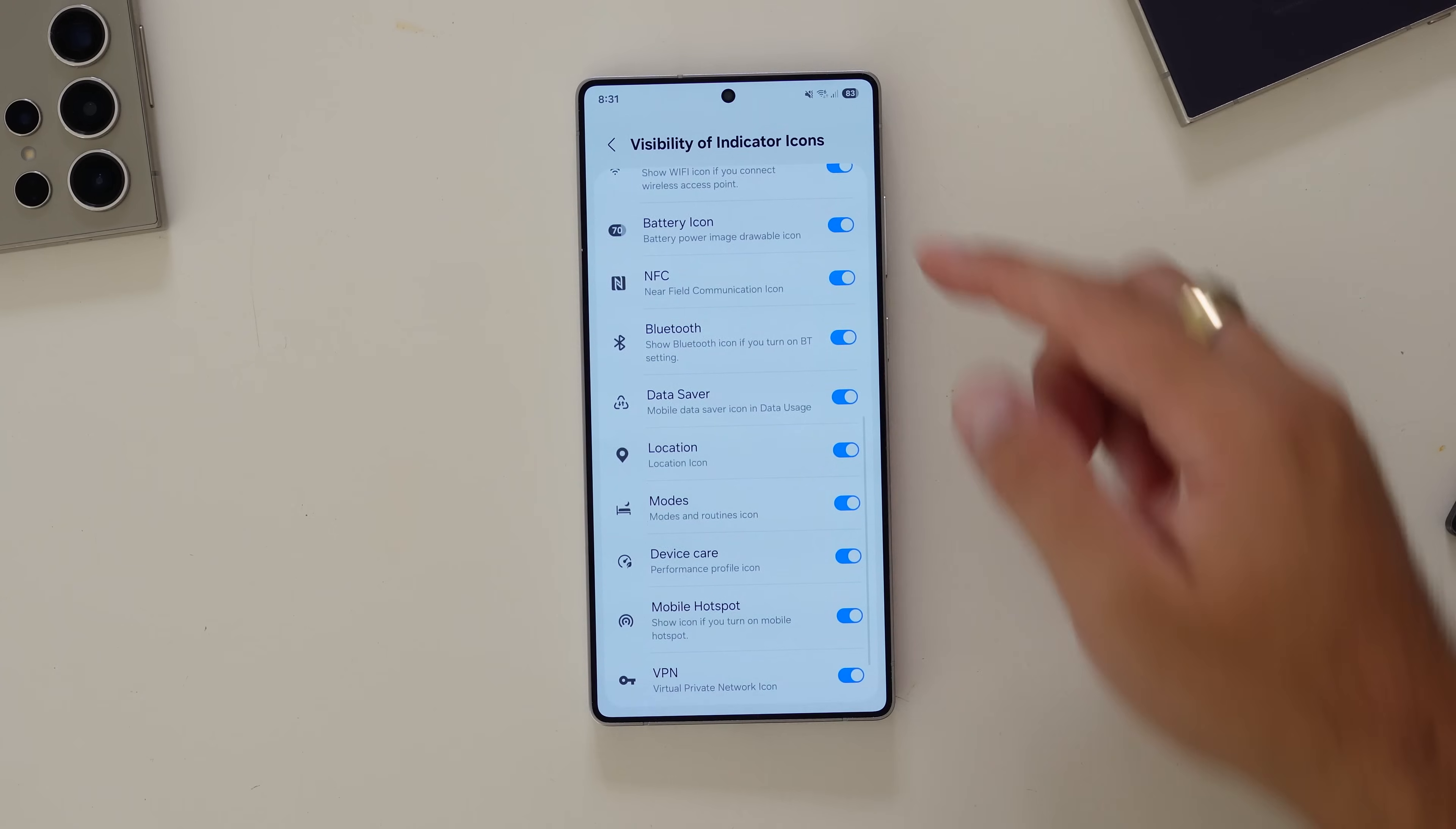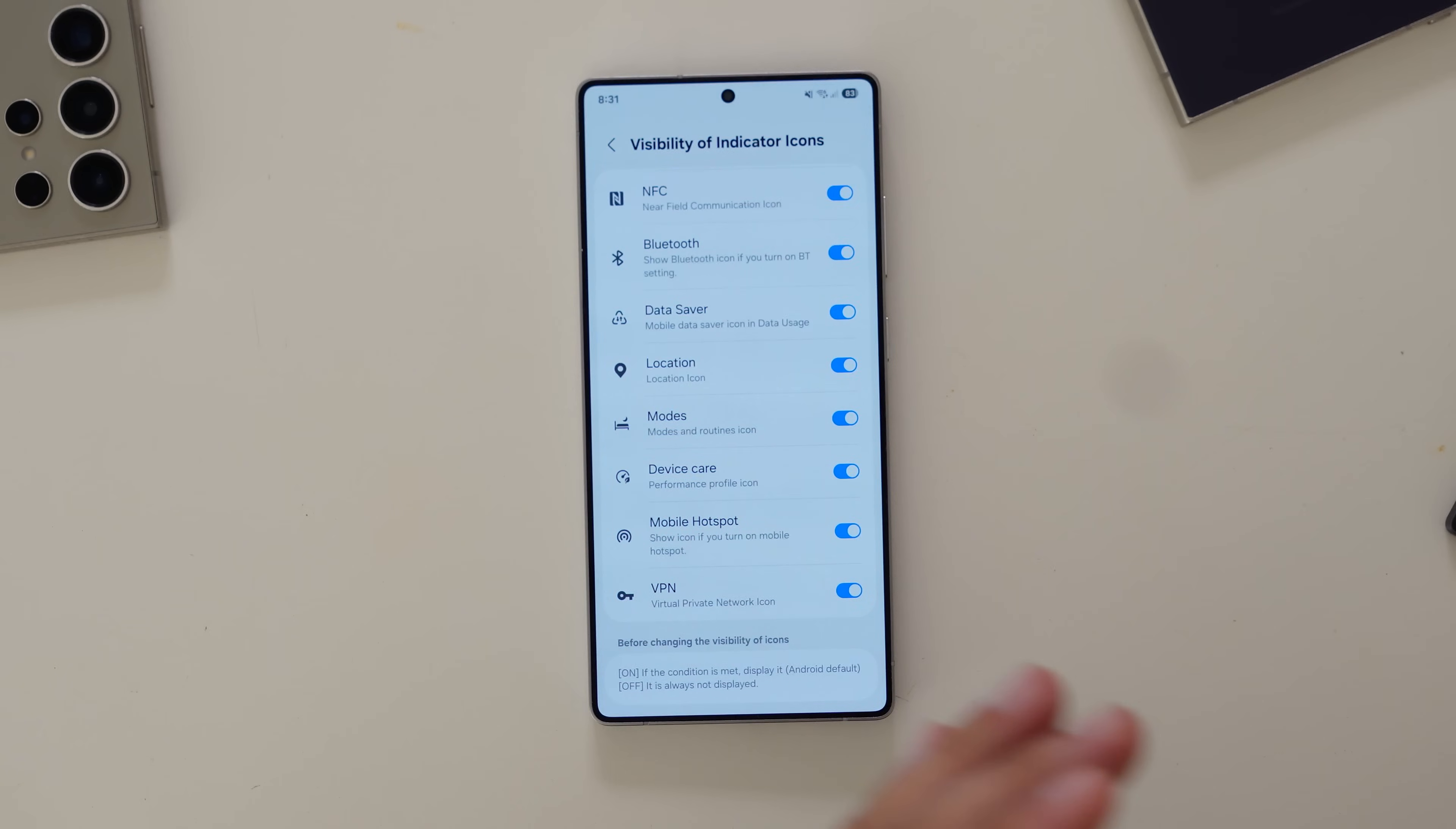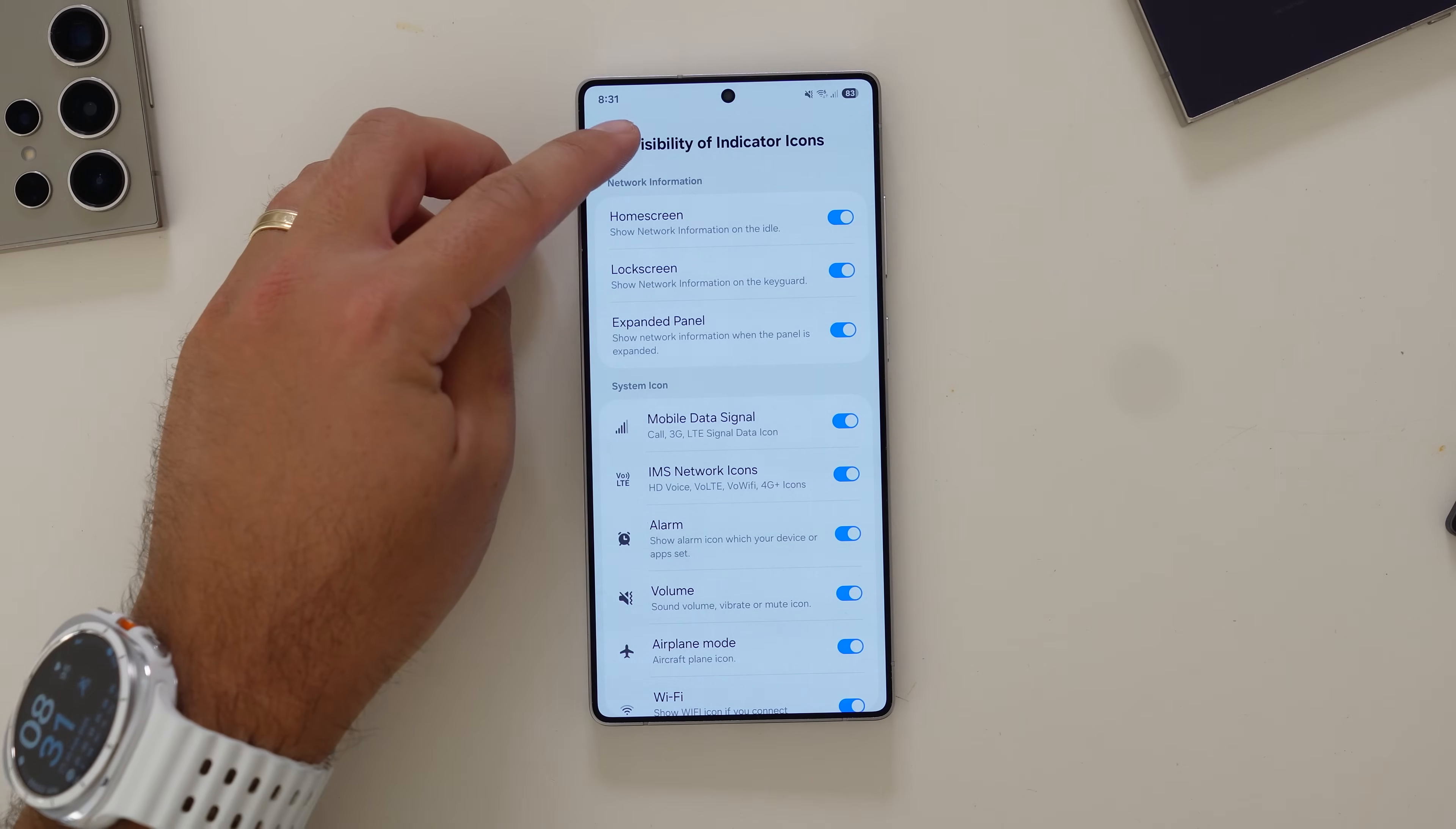If I want to turn off the Wi-Fi icon, can do that. The battery icon, you're a lunatic if you do that, but you can do it. As you can see, there's just a whole host of things that you can change, which I think is incredibly fun and unique to how you want to control the look of your phone.